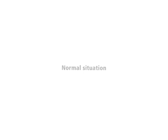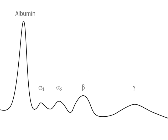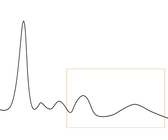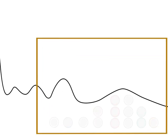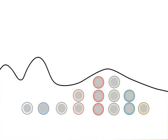Normal situation. The electrophoresis of serum proteins separates proteins according to size and charge. When stained proteins are measured by densitometry, a typical electrophirogram is obtained. In the section marked by a square, immunoglobulins were separated.